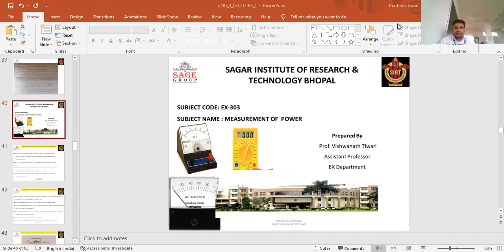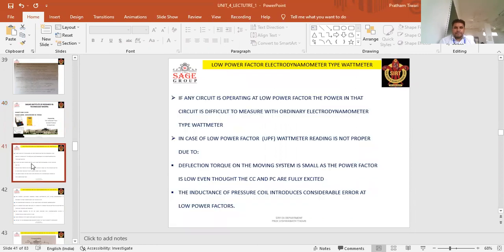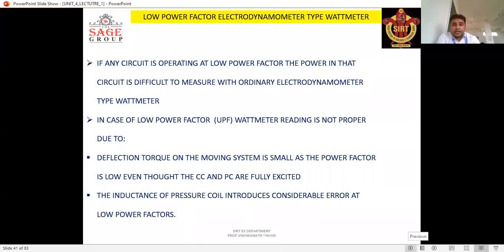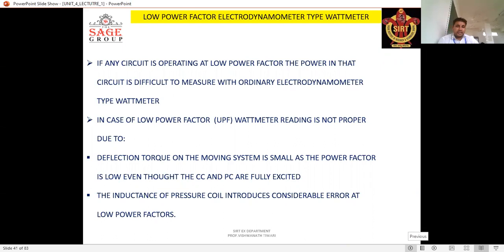How can we measure low power factor in a circuit? In the circuit, for low power factor, we use an electrodynamometer-type wattmeter. If any circuit is operating at low power factor, the power in that circuit is difficult to measure with an ordinary electrodynamometer-type wattmeter. In the case of low power factor, the UPF wattmeter reading is not proper due to the following reasons.